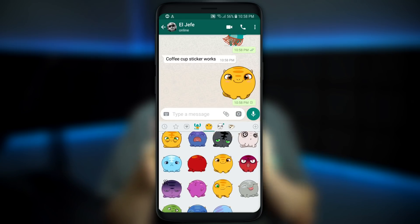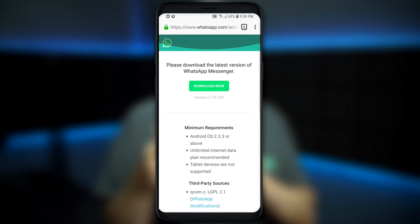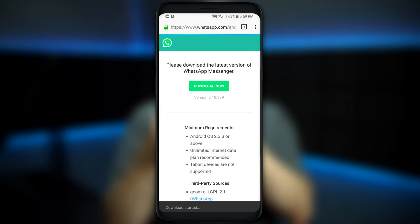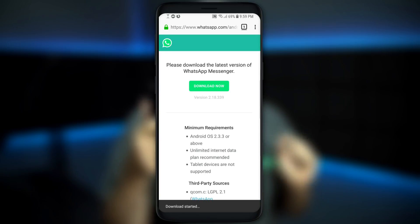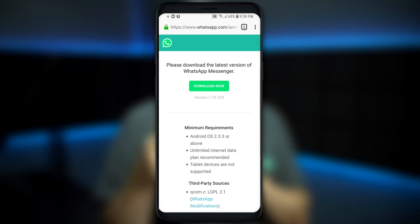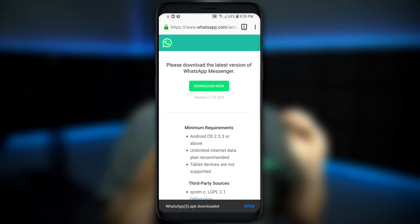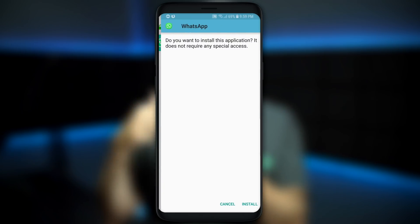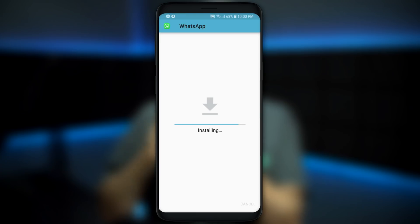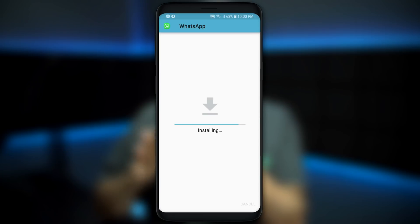If you're an Android user and you don't see the sticker option, open up your browser and type in whatsapp.com/android. You're gonna see a note at the top that says, 'Please download the latest version of WhatsApp Messenger.' Tap on Download Now and it's gonna download the APK for WhatsApp. If your phone tells you it's not secure or untrusted, tap okay and go on anyway — this is a legit install from WhatsApp itself. Once it's downloaded, open it up and run the install. It did take a couple minutes for the install to complete, so just be patient.